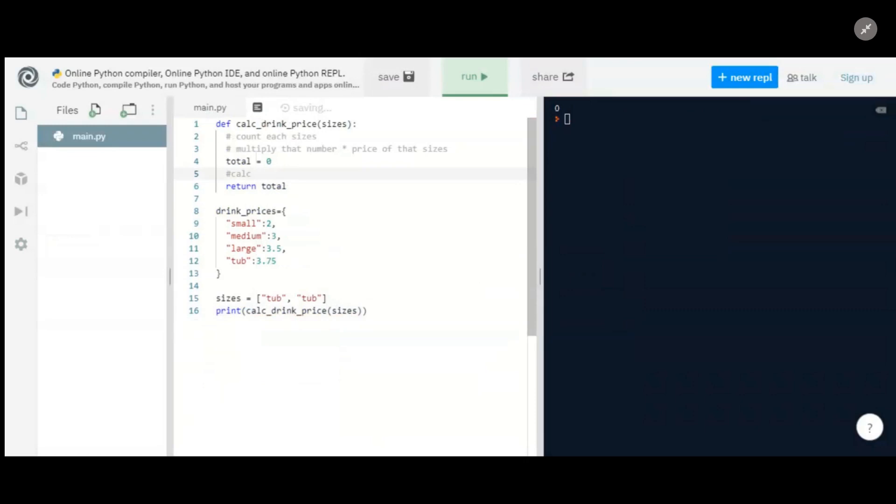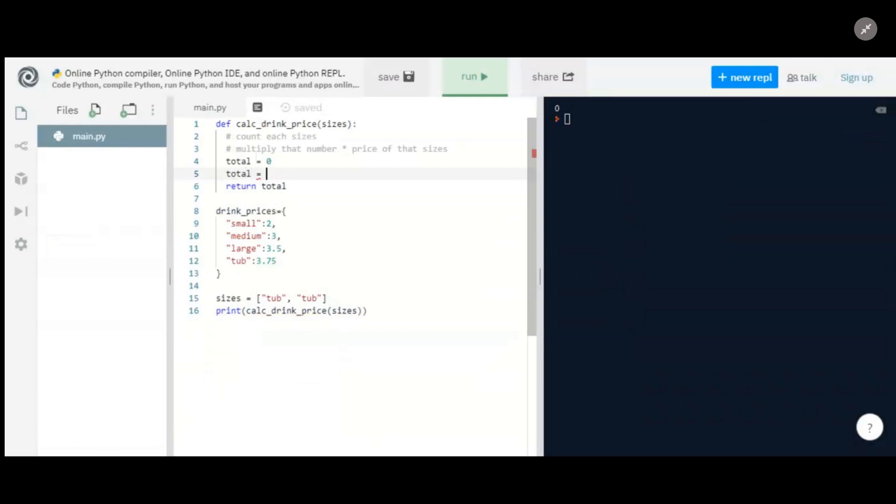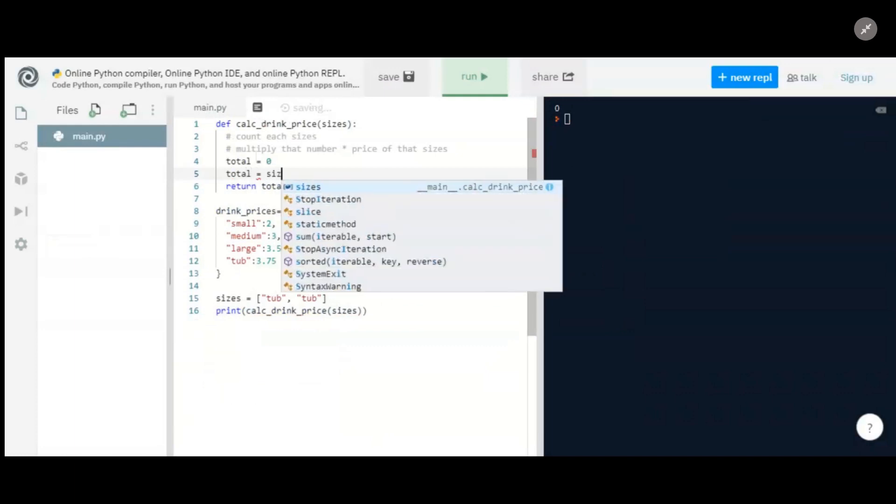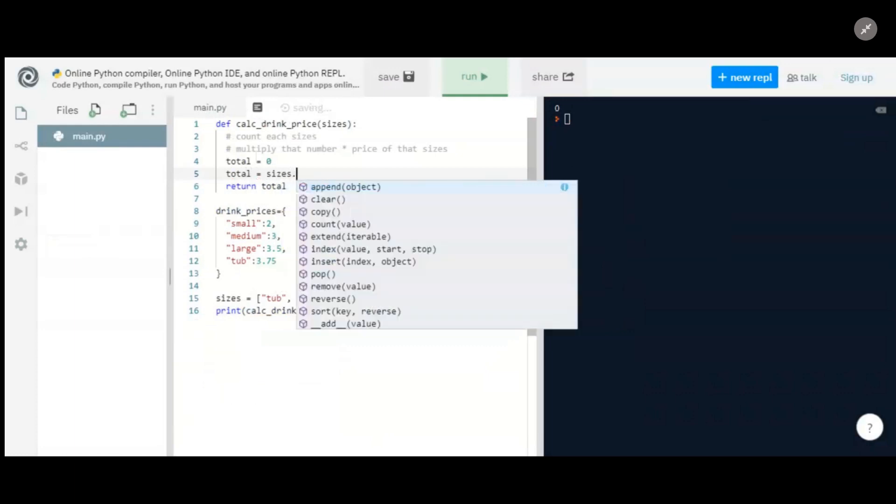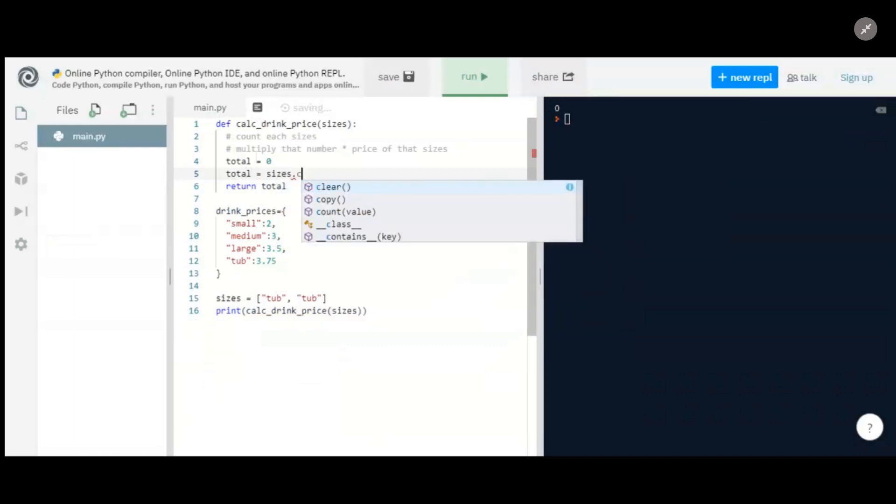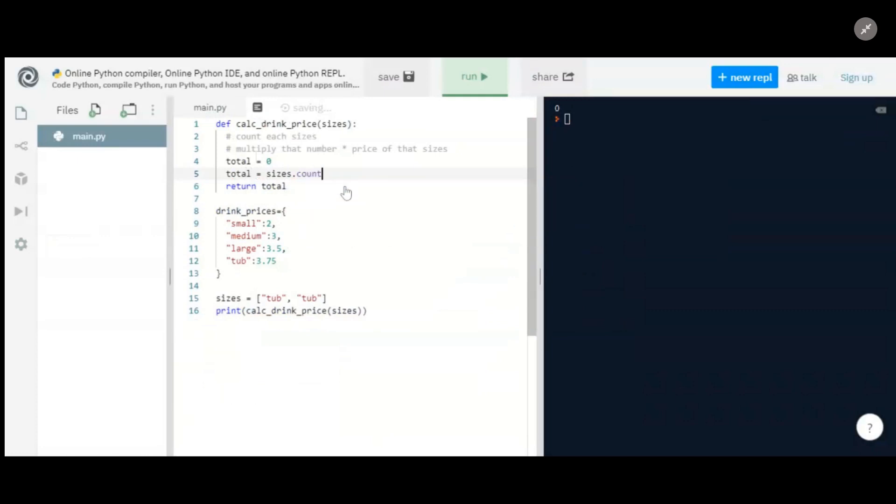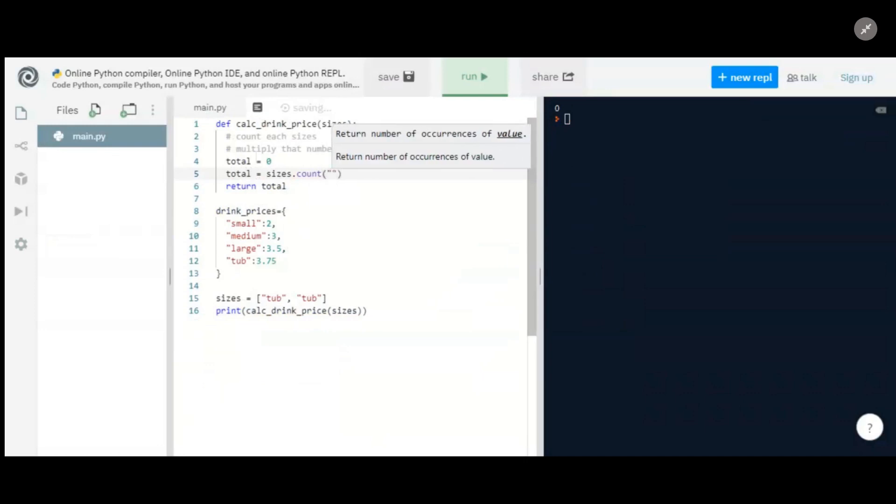So now let's actually put our calc in here and say our total equals, well, we're going to do what you were doing. So we're going to take our first item, or we're going to take every small. We're going to count the number of smalls in sizes, so we're going to take that. And now you see that this count function pops up, so we can use that. And this is actually great because it tells us what the function does. This little pop-up here says it's going to return the number of occurrences of value.